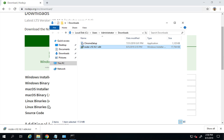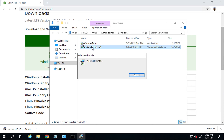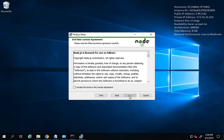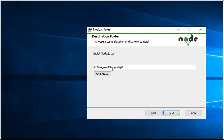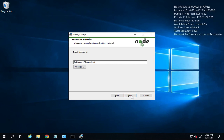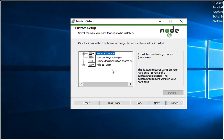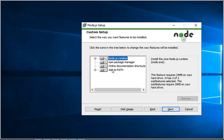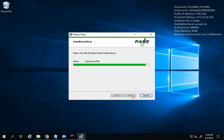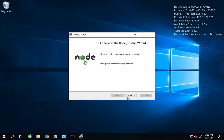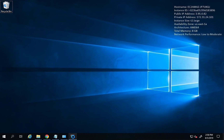I'll open the installer, click Next, agree to the license, and click Next. The default installation location is C:\Program Files\nodejs. I'll keep the default and click Next. Importantly, you can see this will also add Node.js to the PATH environment variable, which is important. I'll click Next and then Install, and wait for the installation to complete.